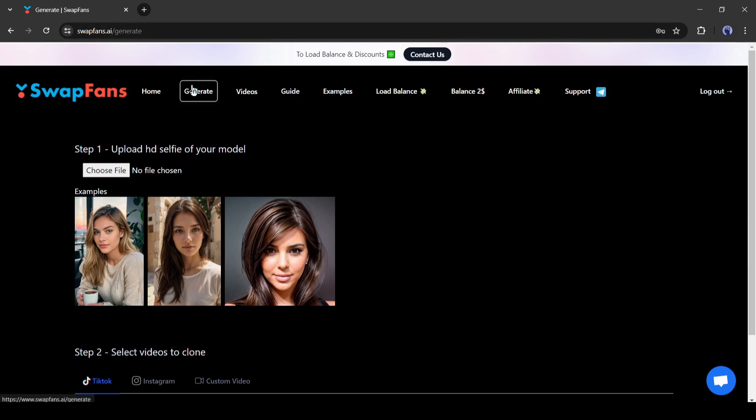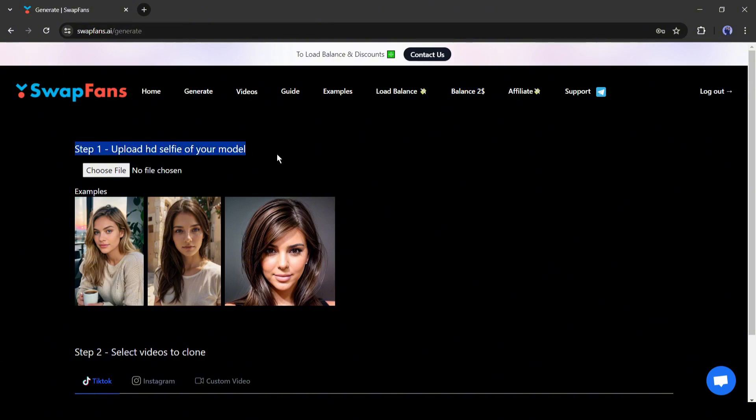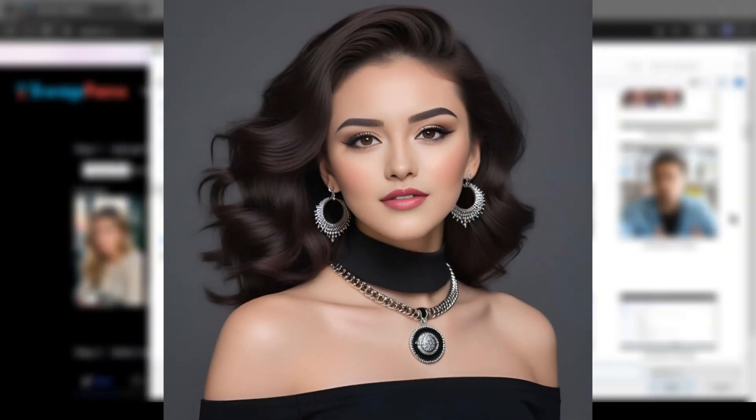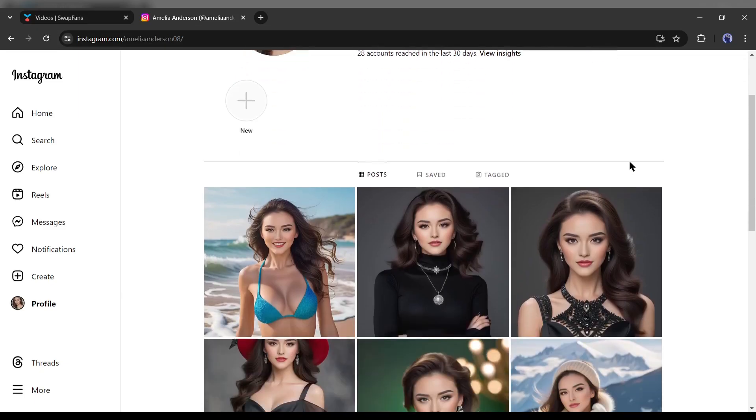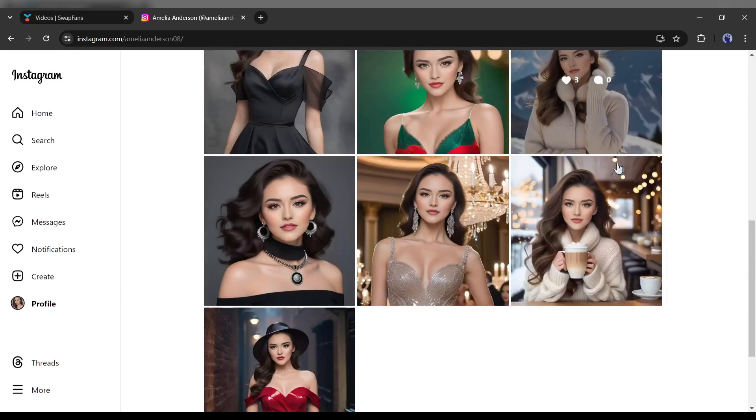This is the Swapfans AI dashboard. Now to create your deepfake video, come to the generate tab from here. Now we have to upload the face image we want to use. Here you can see some of the sample images. I am uploading this image. It's an image of the virtual influencer I created with AI.